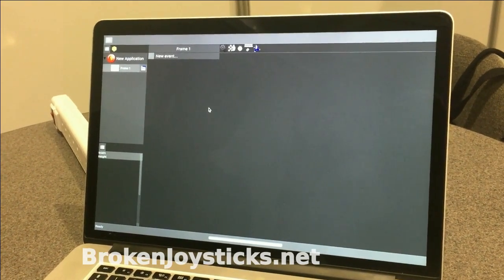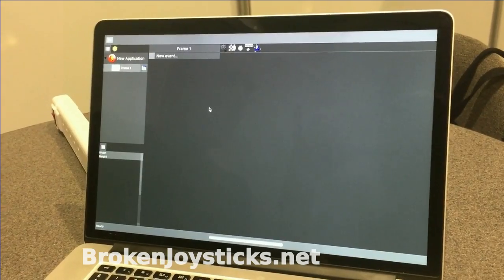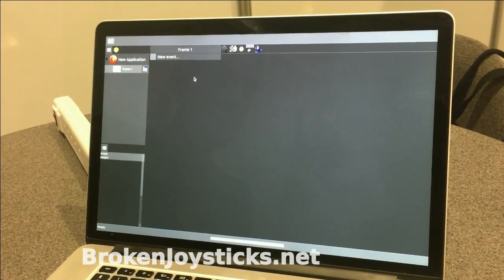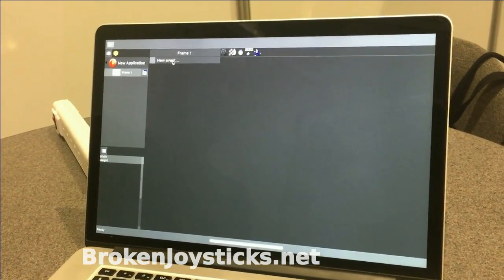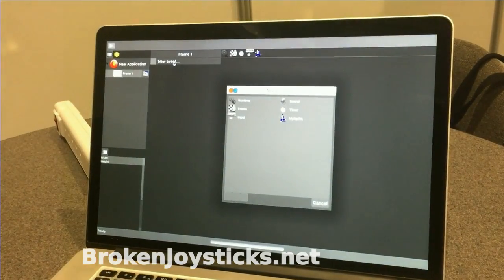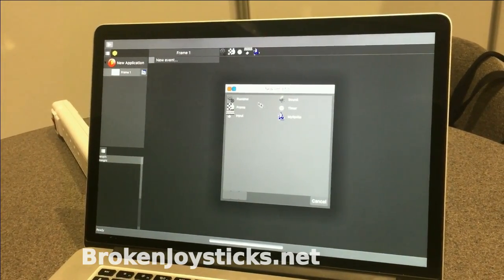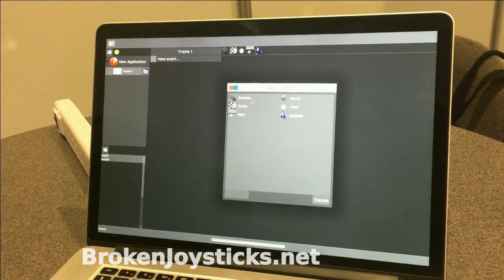So, this is the event editor, but it looks quite a lot like the Fusion 2.5 event editor. It's got a dark theme here, but it works like you're used to.